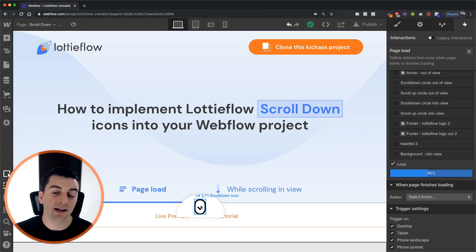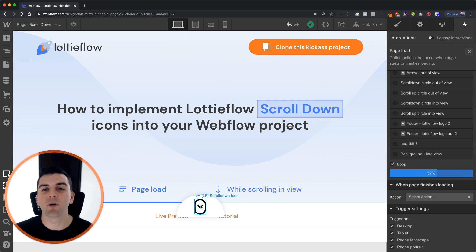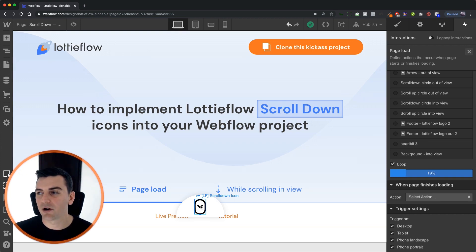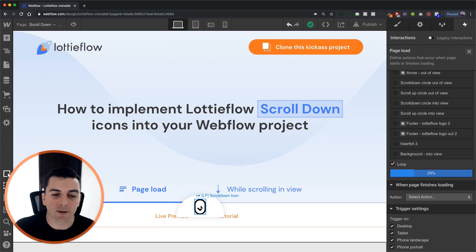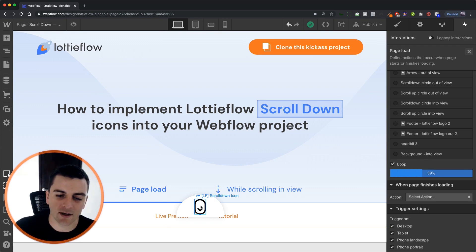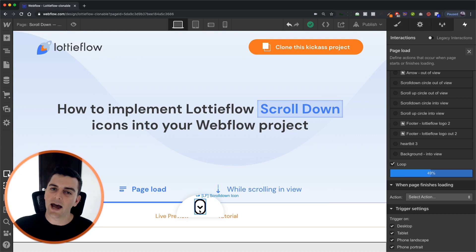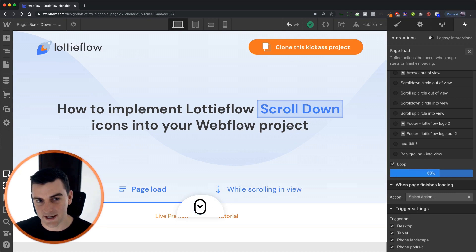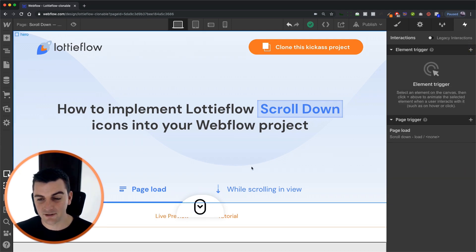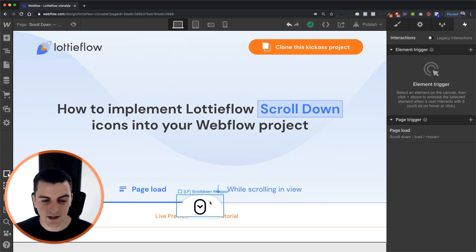So we've taken a Lottie icon that had a lot more sequences. It had a lot more frames and things going on. But we just picked a small piece of it so that we can animate just the arrow going up and down. Nice. That's the Lottie portion.